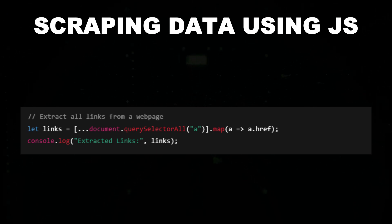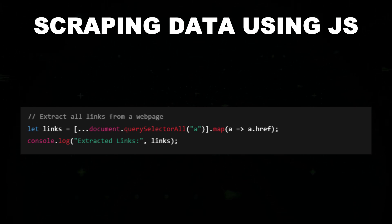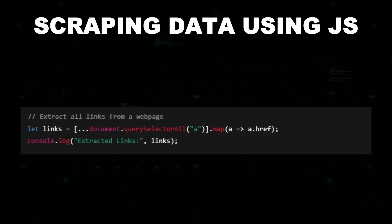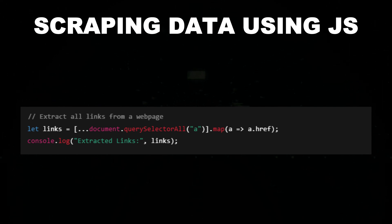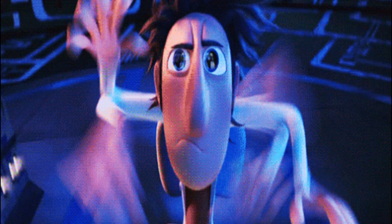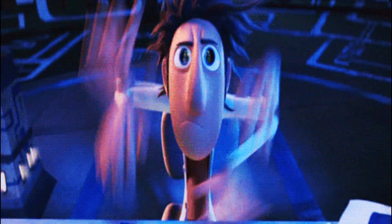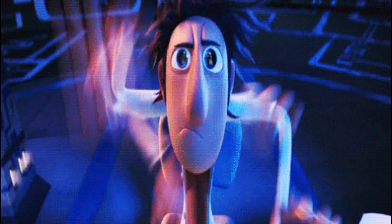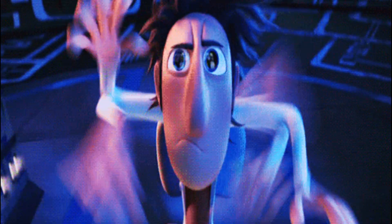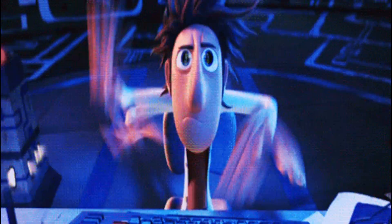It uses querySelectorAll to find all links and then maps them into an array. The extracted URLs are then logged to the console. Attackers and ethical hackers use this technique for reconnaissance, data collection, or automating web interactions.